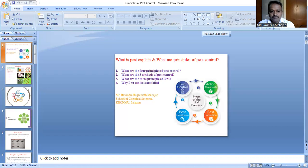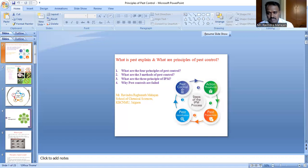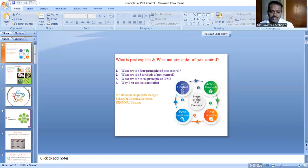Physical control involves mechanical removal and destruction of pests using physical factors such as cold, heat, humidity, energy, and sound. Farmers and humans do some physical interventions to break the chain of insect pests attacking agricultural crops. These methods are known as physical controls.